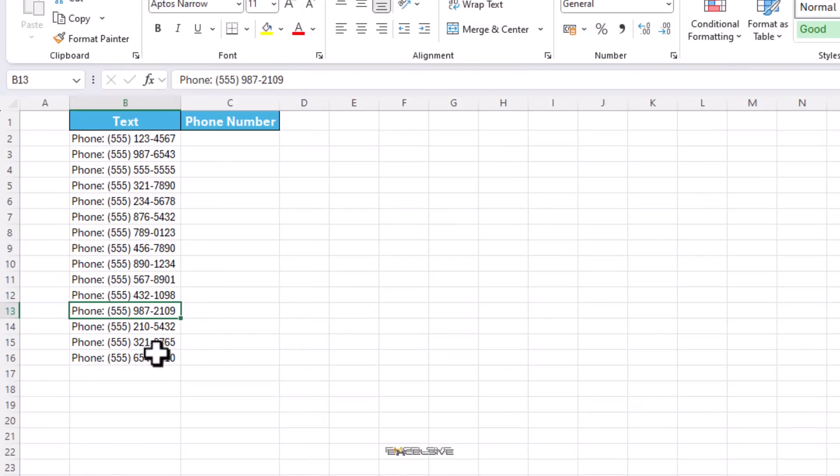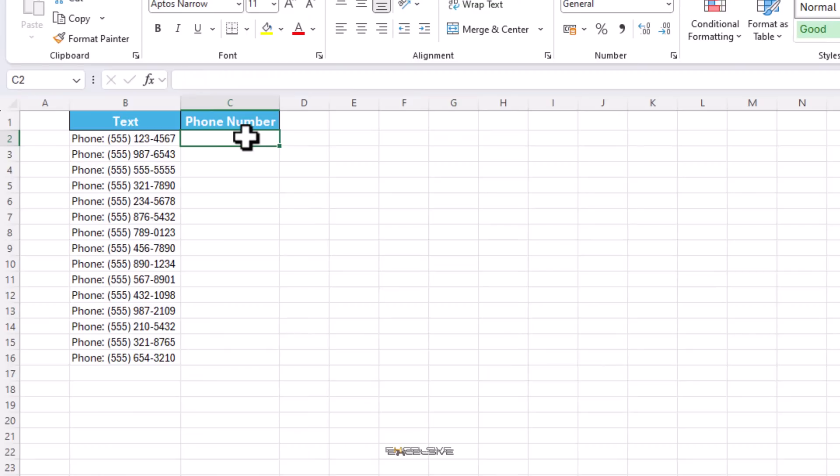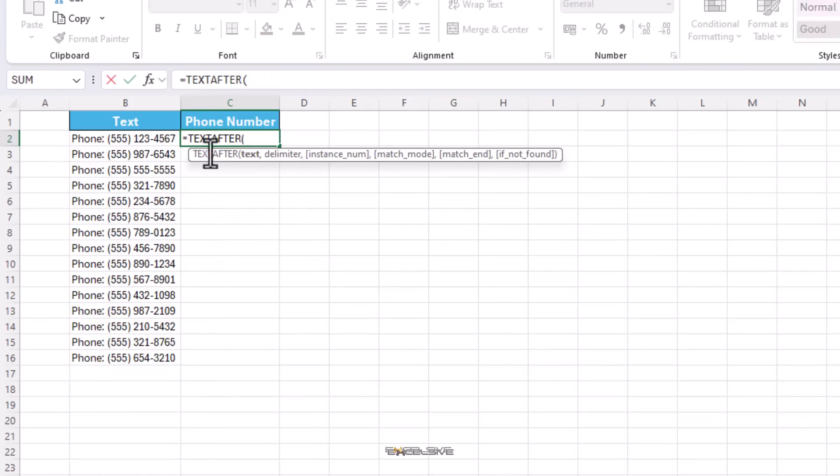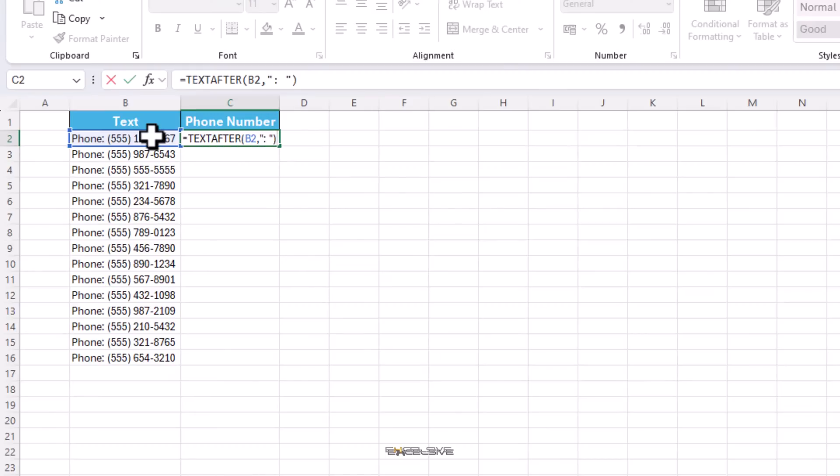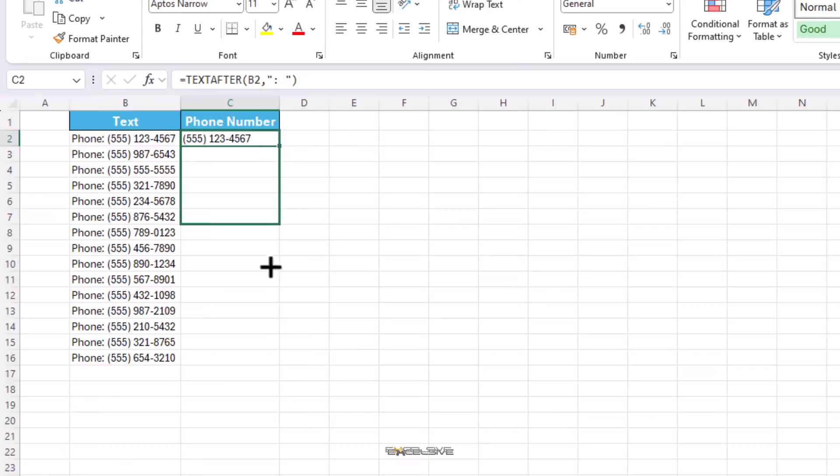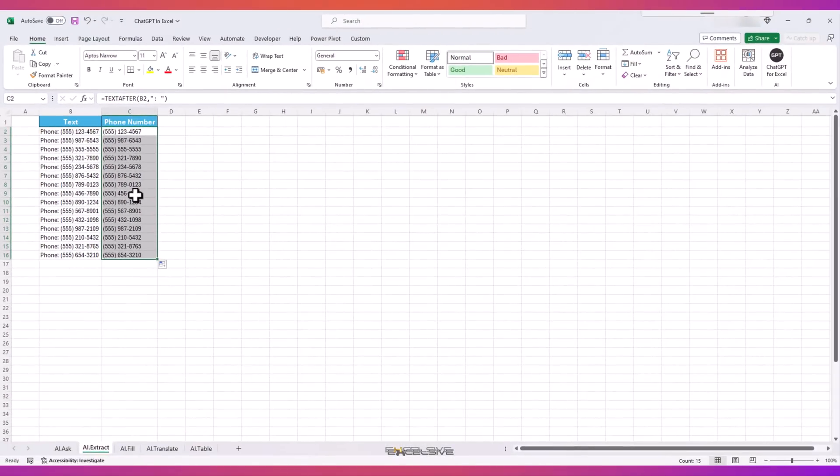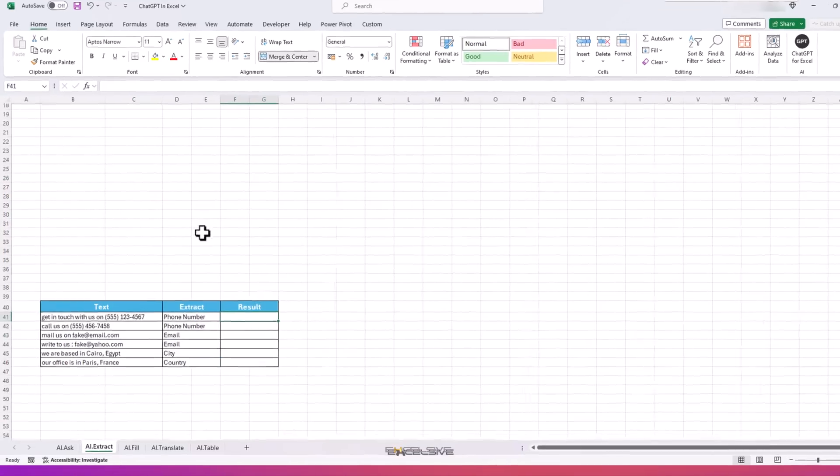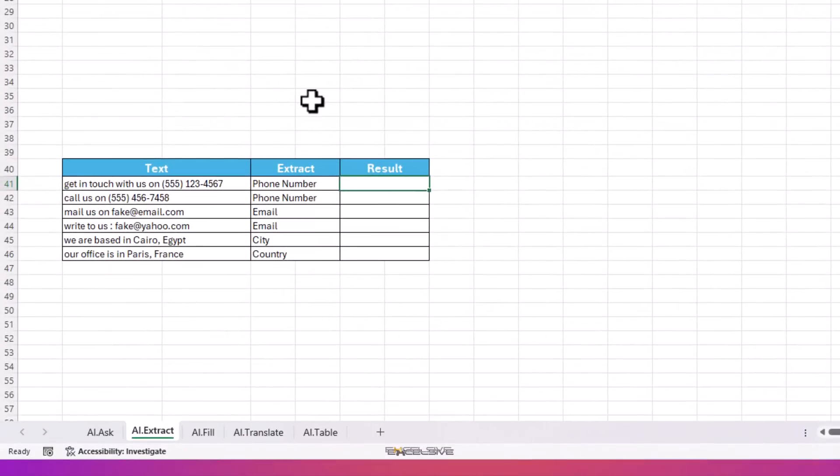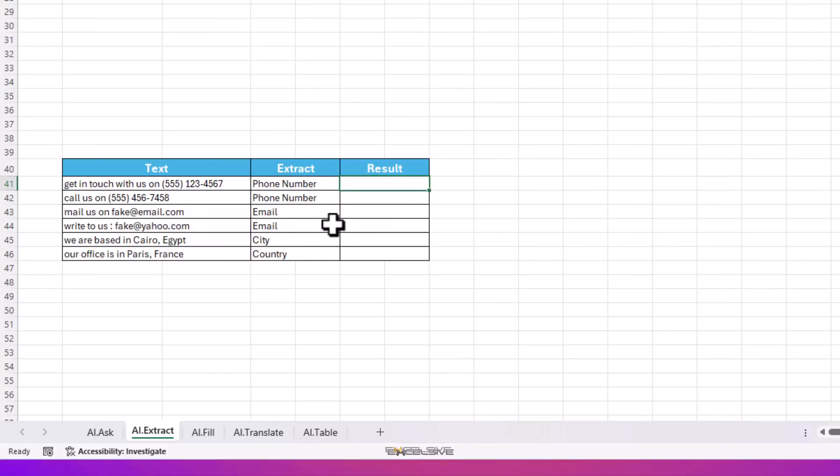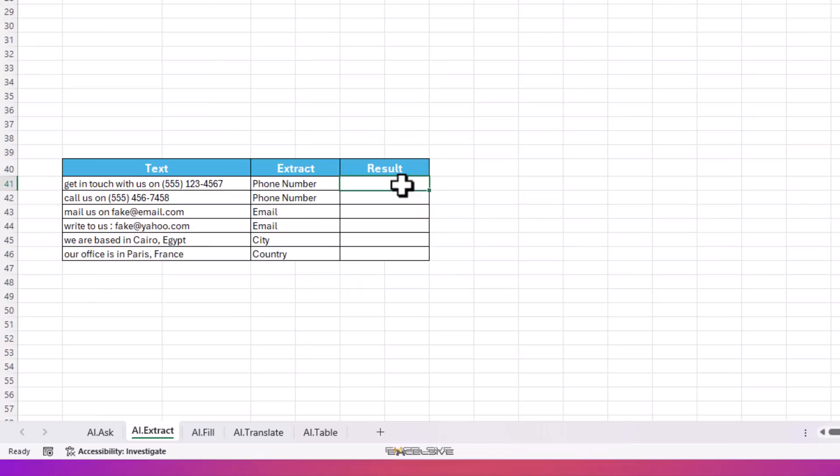For instance, here we have a list of phone numbers, but before that we have text, colon, and space, and all the fields here have the same format, so it's easy. We'll use TEXT AFTER function here. TEXT AFTER, the text is here, and our delimiter is colon and a space in double quotes. Press Enter and done. Drag the formula down and you're good to go. But what if we have our data somewhat like this, no particular format and no fixed data to extract from? The first two we have to extract phone numbers, then email addresses from the next two, then the city and country from the last one. How do you write something that works in all these cases?